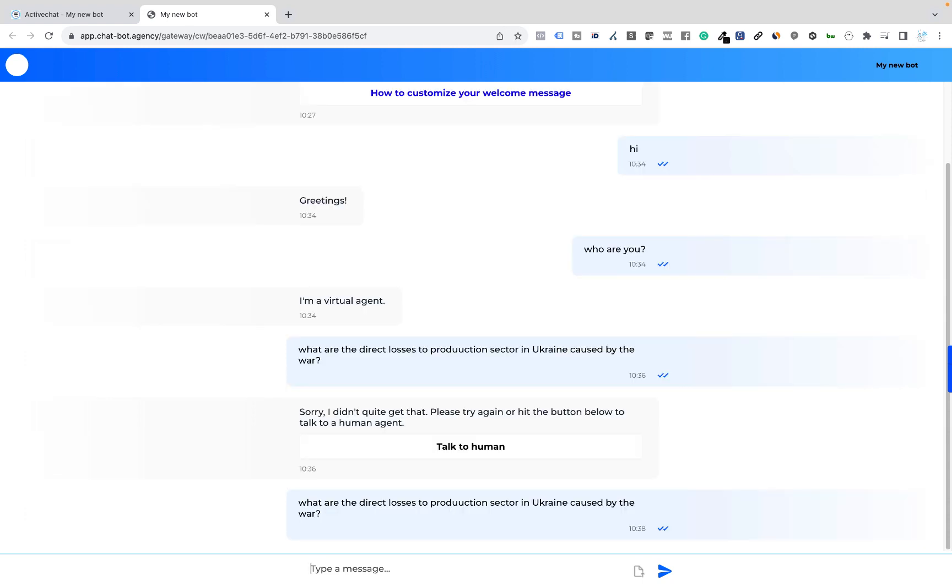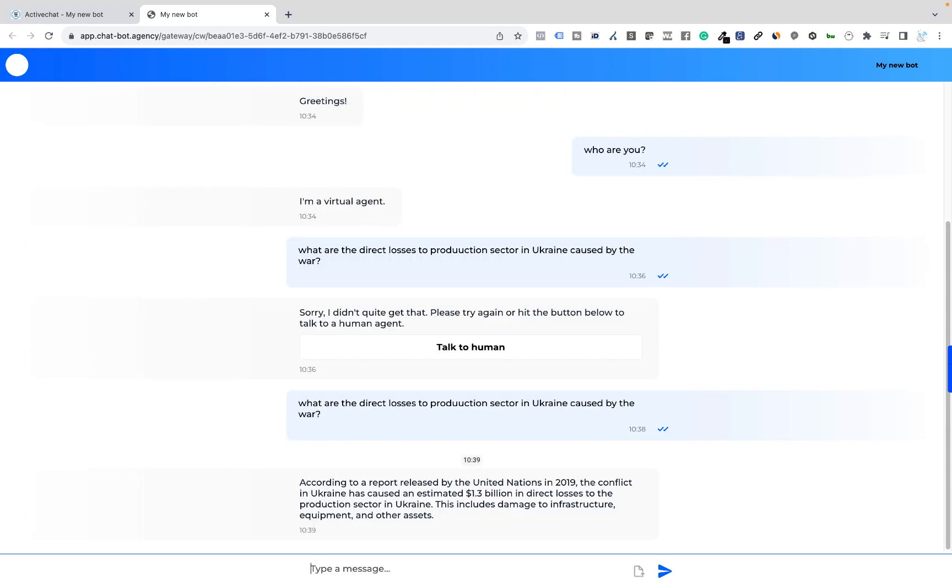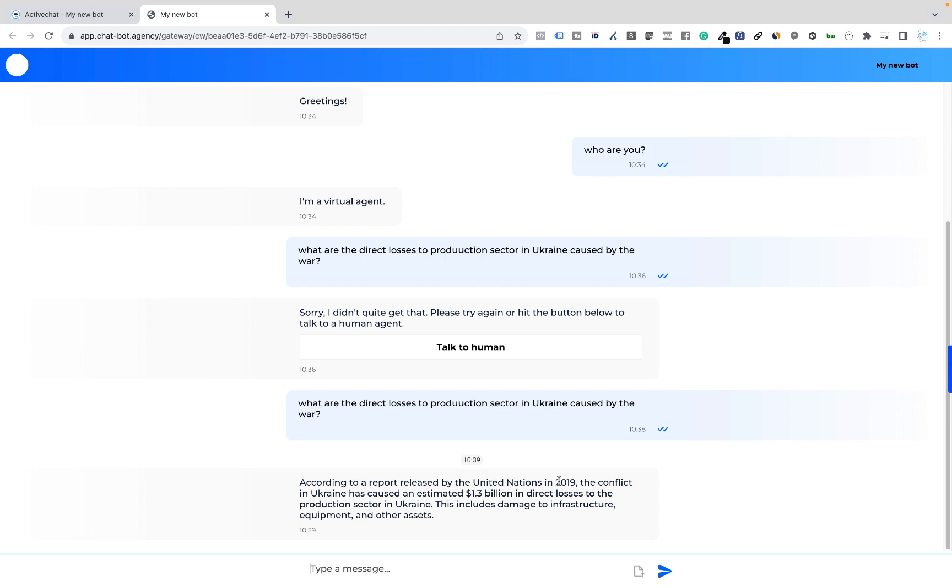Now it definitely takes a bit longer. But let's see. According to a report released by the United Nations in 2019, the conflict in Ukraine has cost an estimated 1.3 billion in direct losses. Okay, we can see that the general information is based on 2019. So it is not up to date. It's a general knowledge that is available to ChatGPT. Let's try and upload some knowledge to our bot.